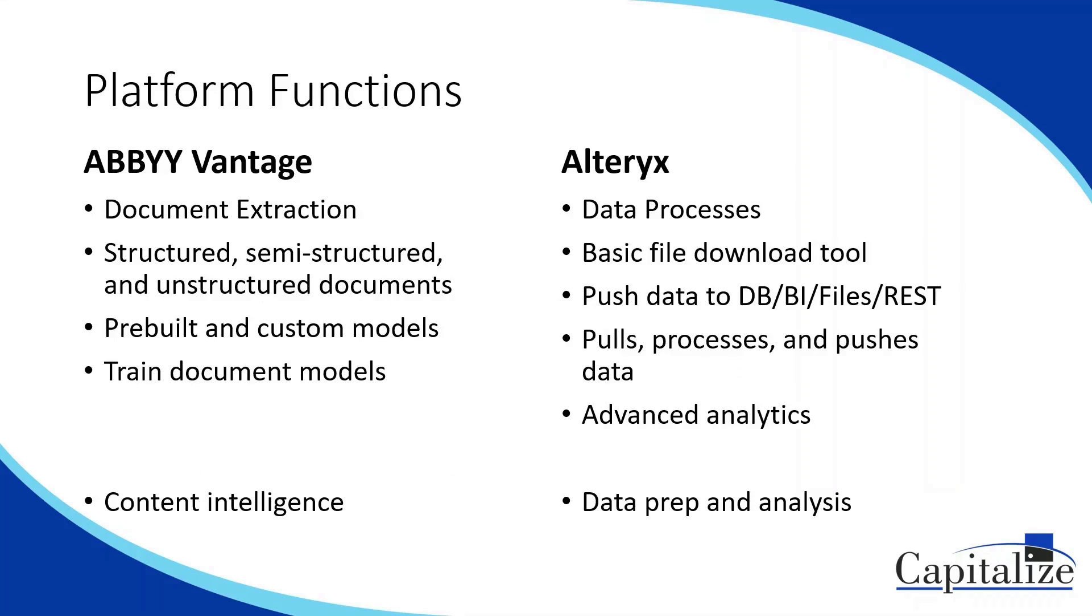ABBYY Vantage is a platform centralized around content intelligence. With Vantage, you can load documents, which then are recognized and trained to extract specific data, and you can set this up with different templates to handle all your different document types, whether it's invoices, purchase orders, receipts, tax documents, whatever. Vantage can build a model to handle that.